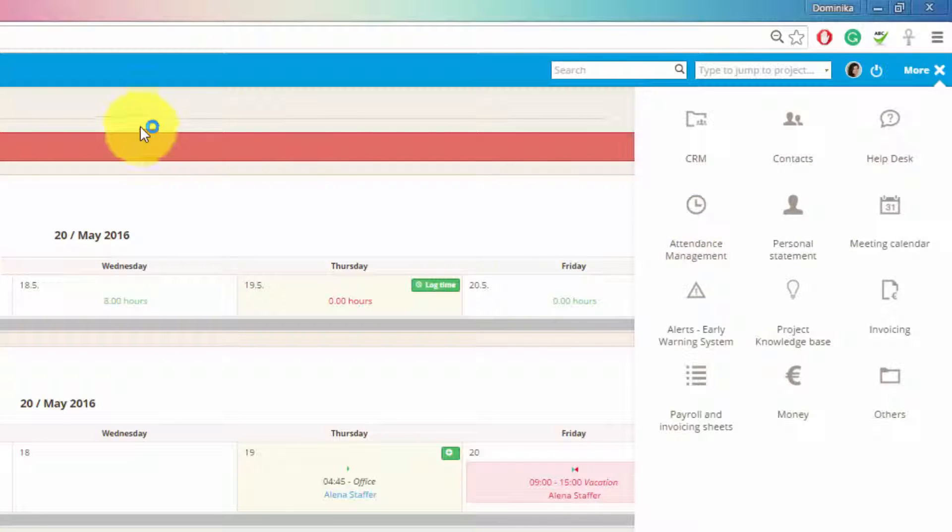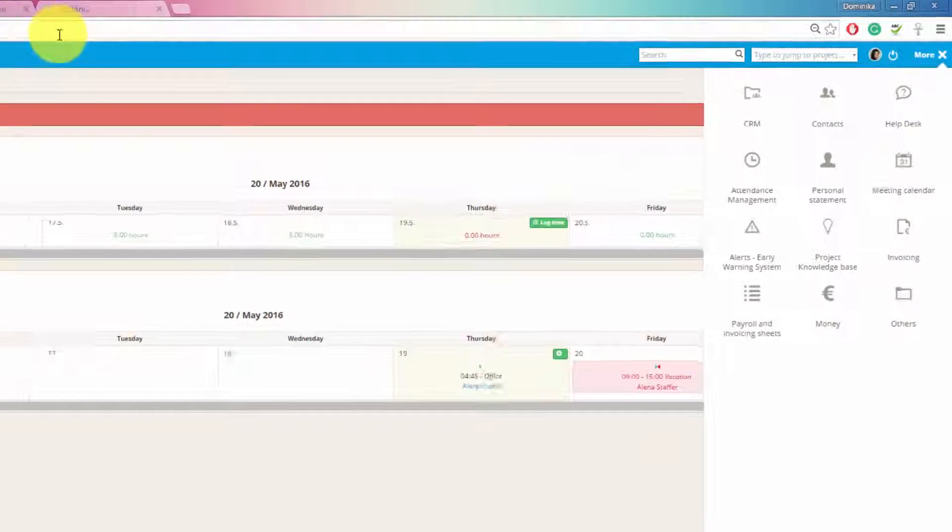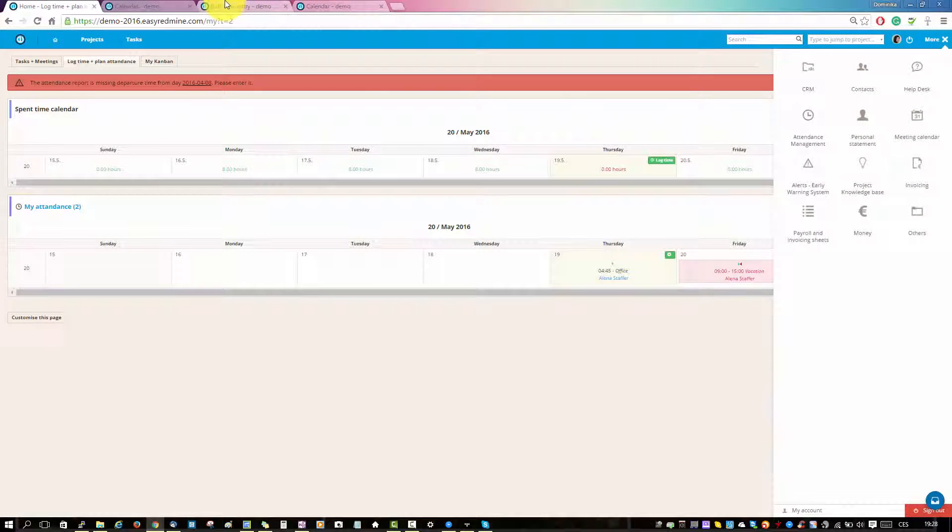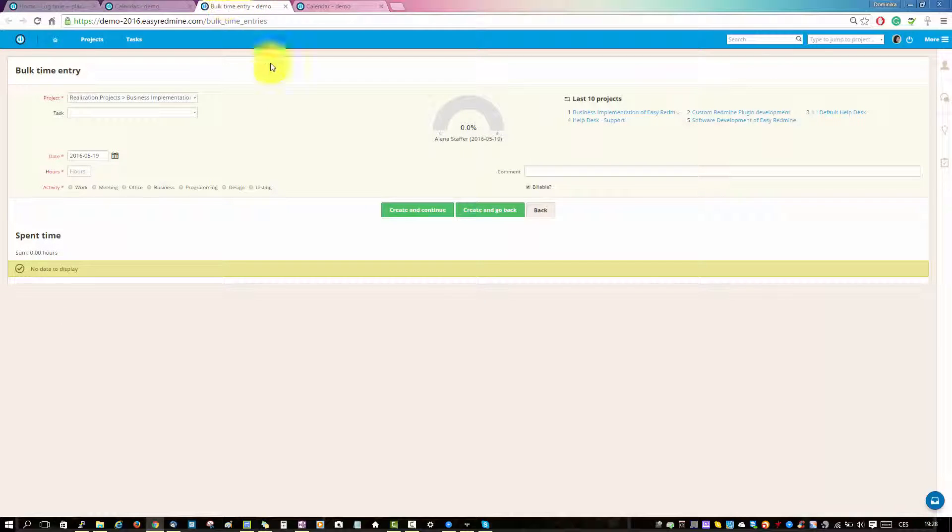In attendance management, you can access the attendance calendar. This is how time logging looks like.